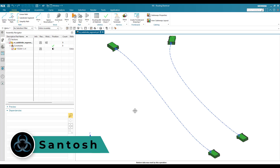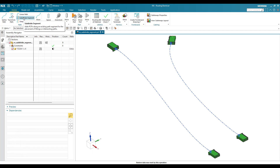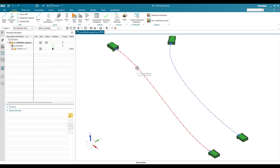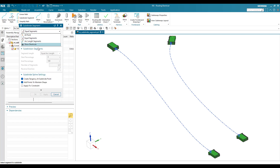Hello, this is Santosh and welcome to Tech Design. In this tutorial I'm going to discuss the Subdivide Segments command, which is used to divide segments. Here you can see one connector and another connector forming a single segment. If you want to divide it into multiple segments, you can use Subdivide Segment. There are multiple options available.